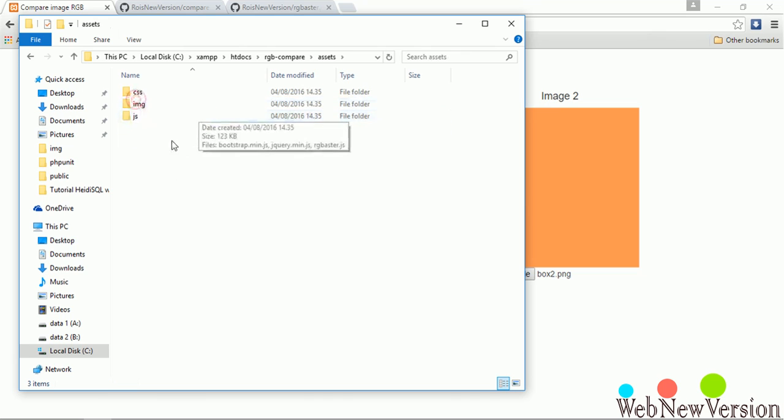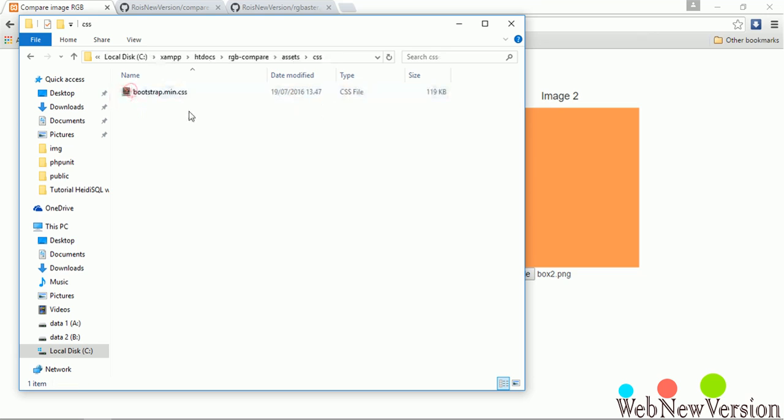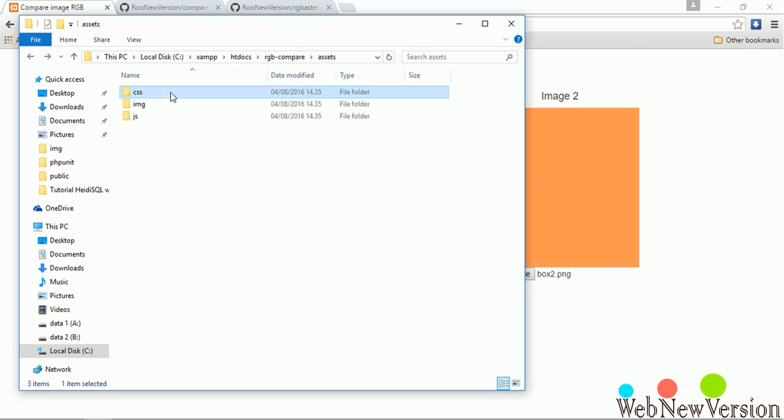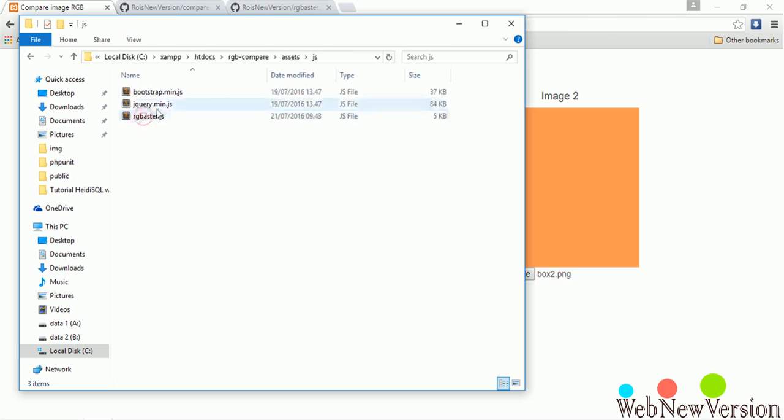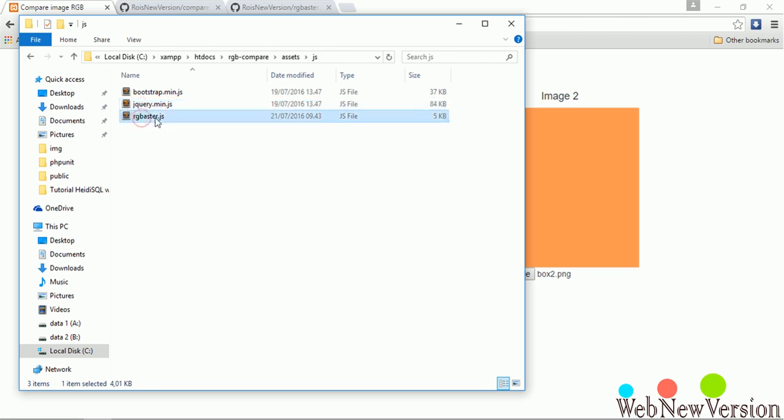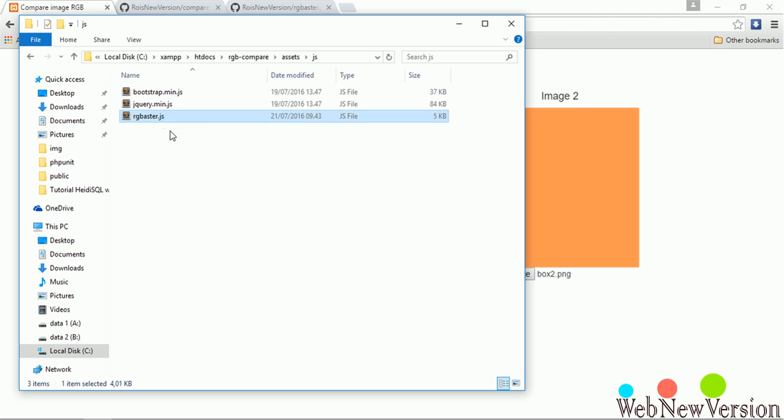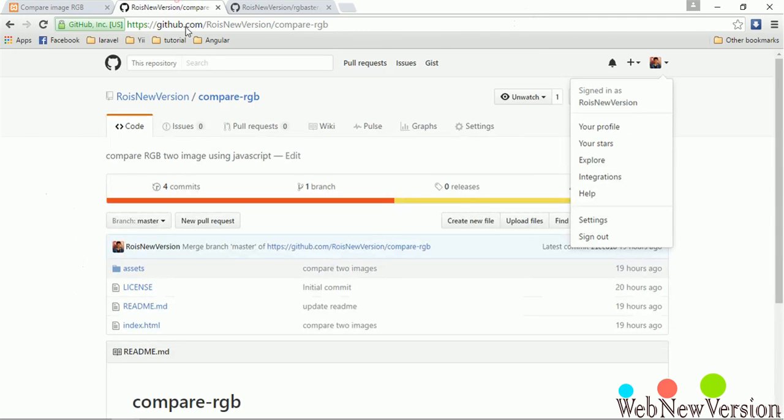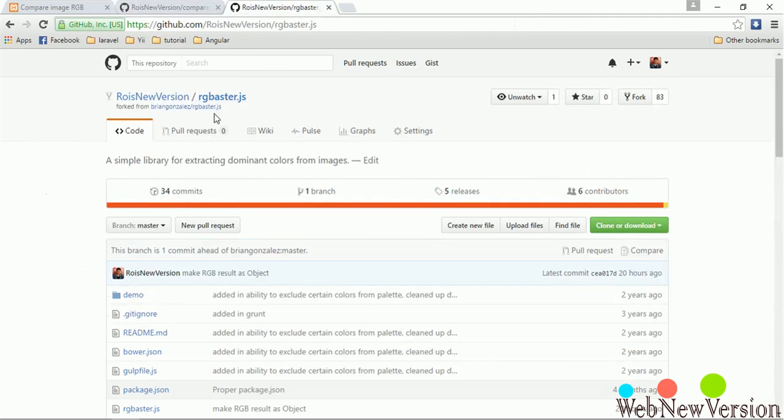And in assets folder, we've got CSS bootstrap. And in the JS folder we've got bootstrap and jQuery.js. This is our main library to compare a dominant color. I've forked this library and added some codes to adapt with our condition.